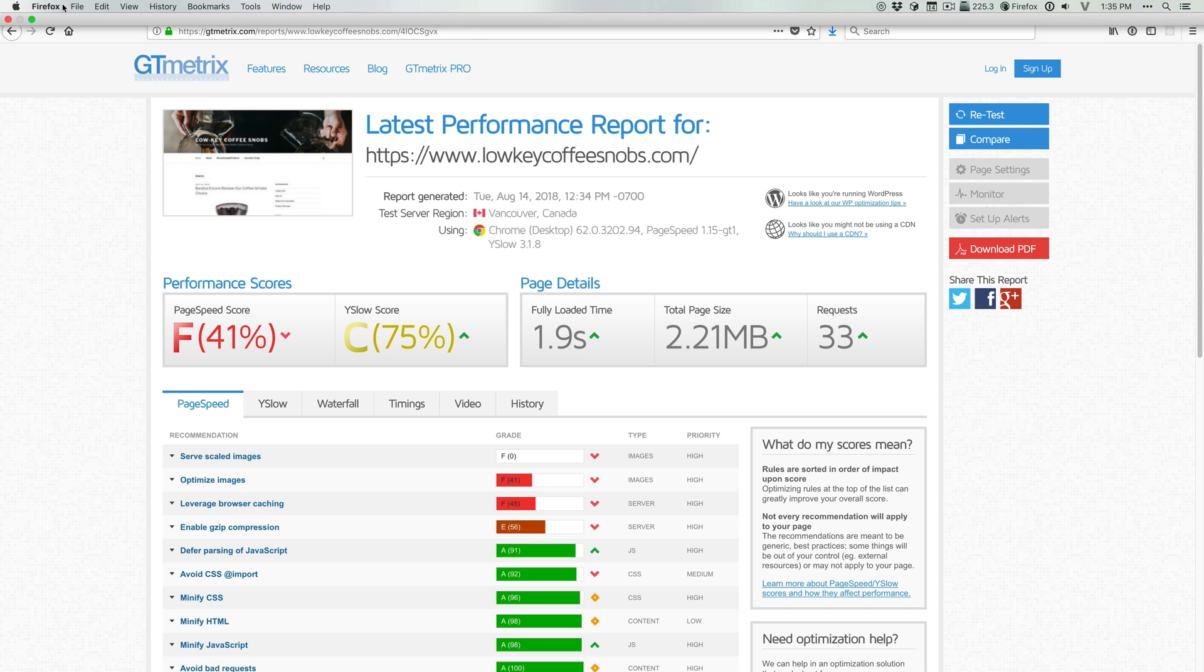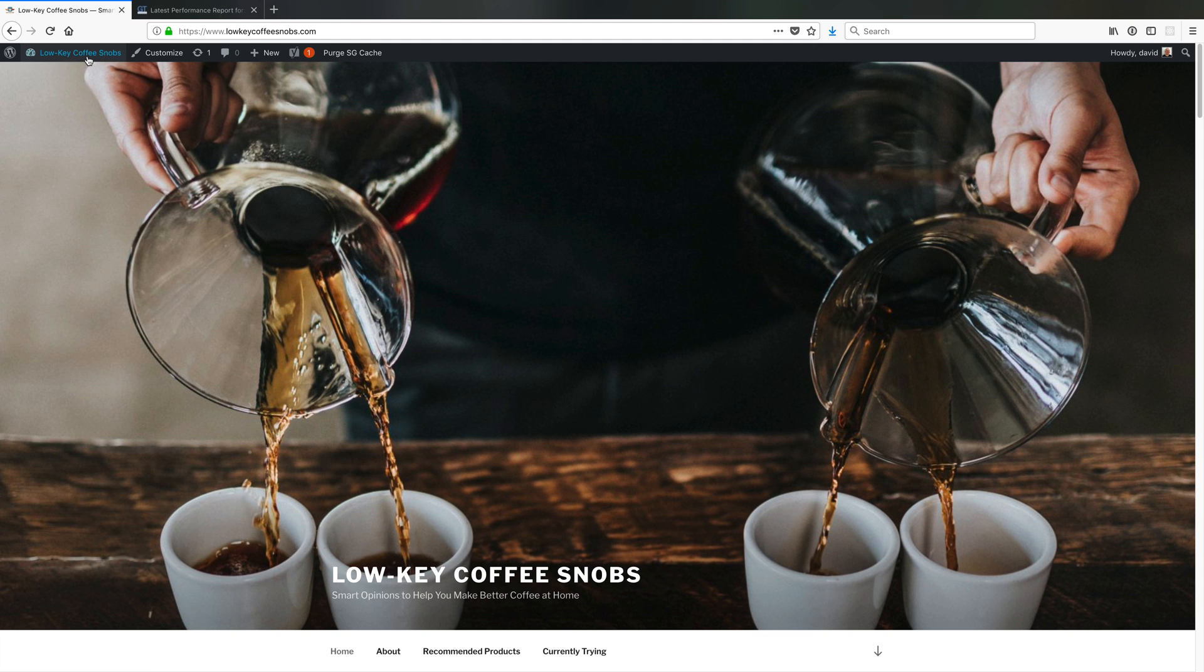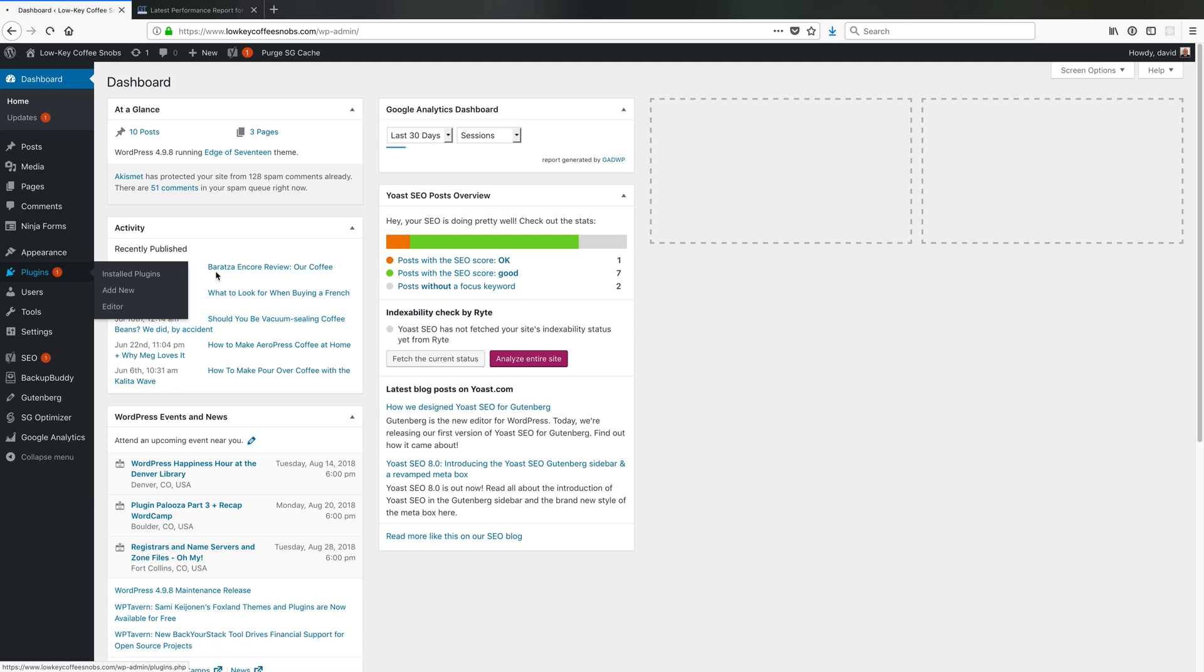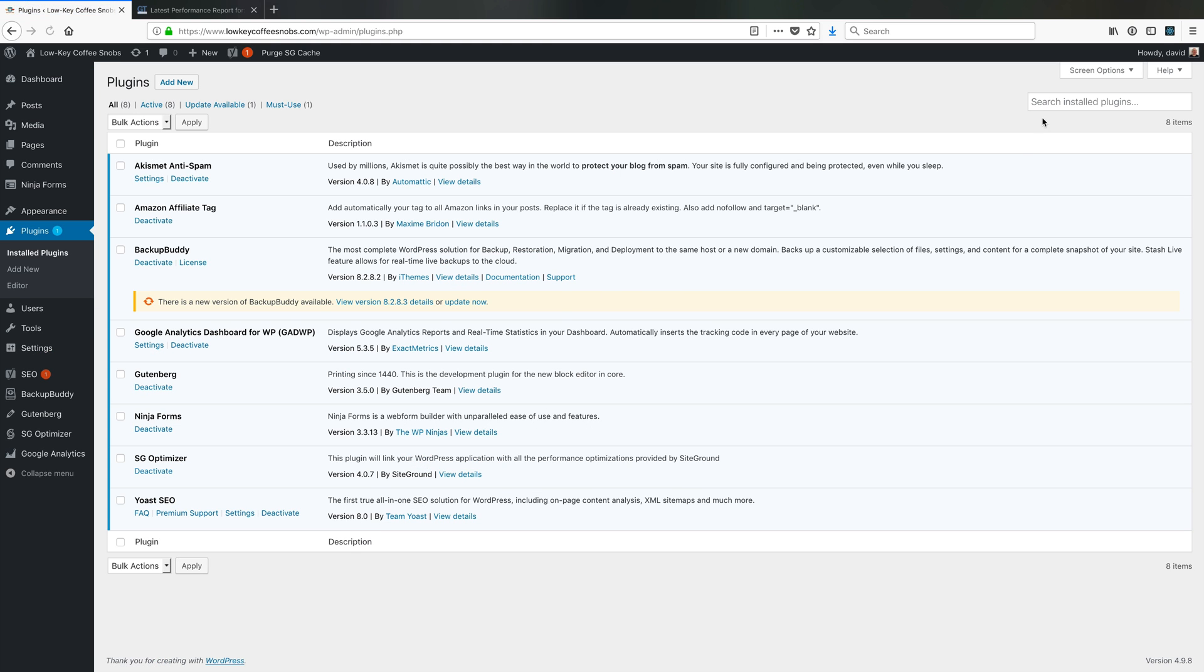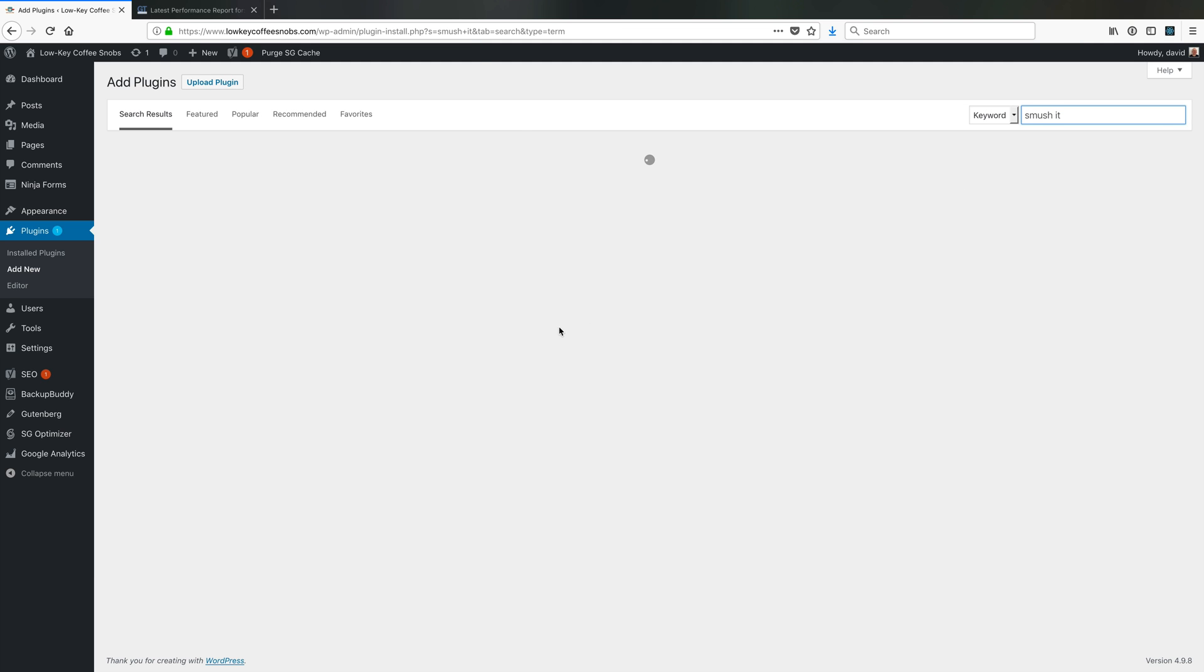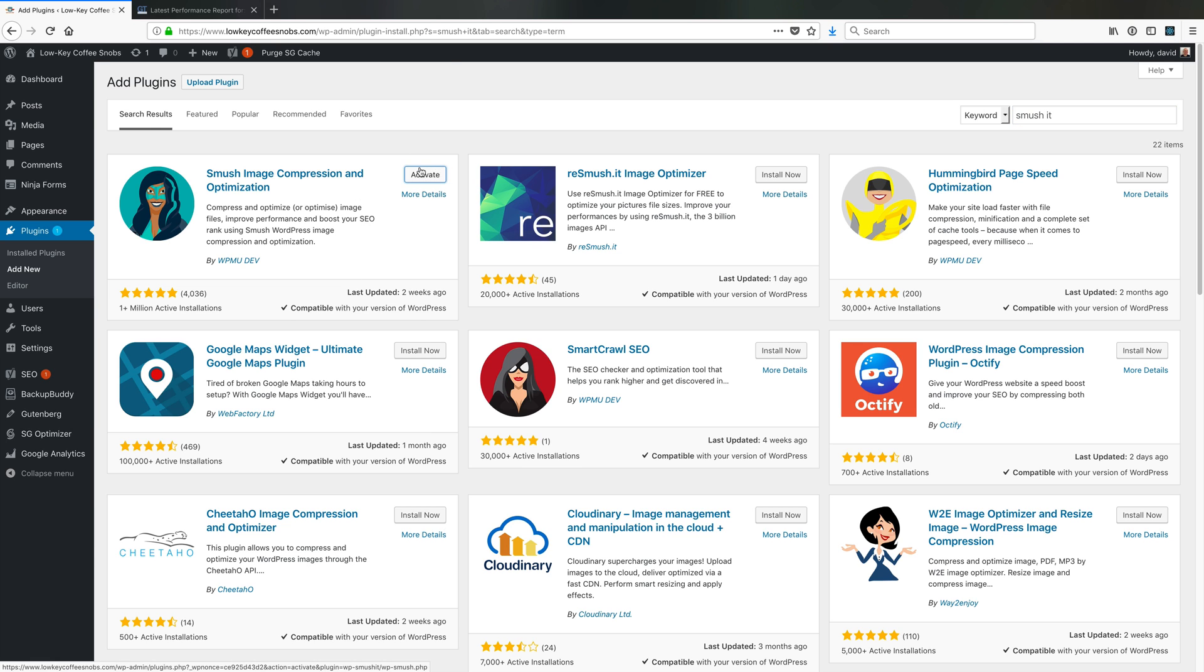What I'm going to do is use a little plugin called smush it, or WP smush it, from the folks over at WPMU. If I go to add new plugins and search for smush it, that should find it. They're now calling it Smush Image Compression Optimization. It used to be called WP smush it, either way works.